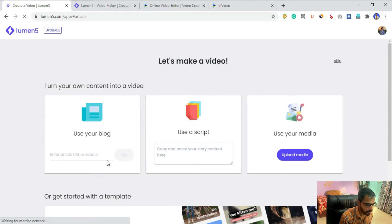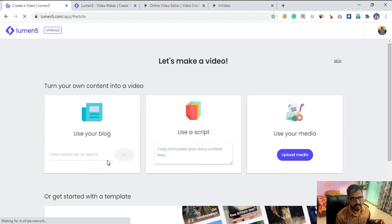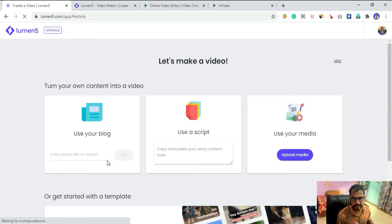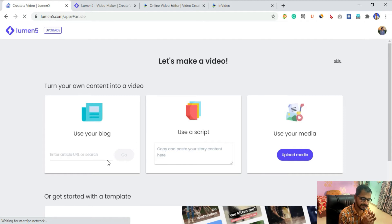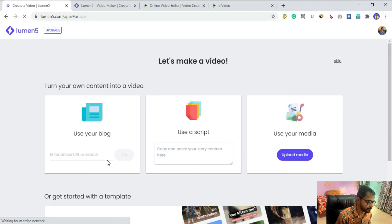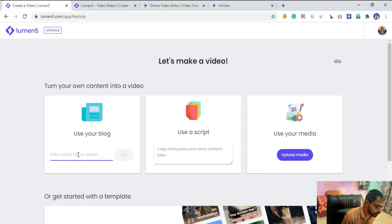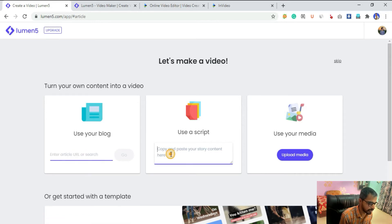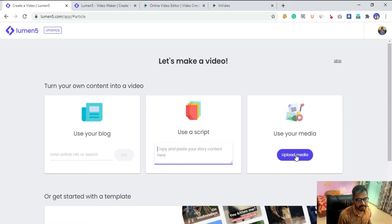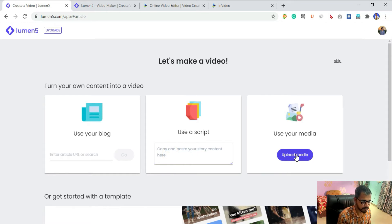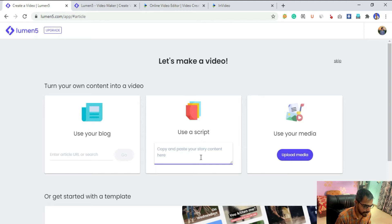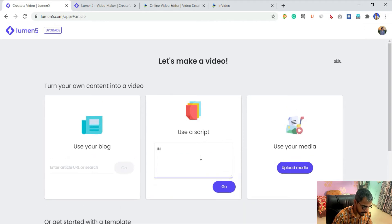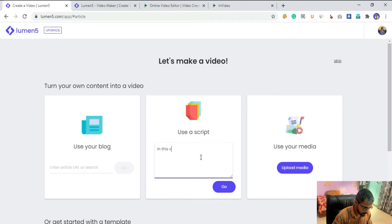Lumen5 is basically converting your text into videos - that's its main function. For that, you can provide it a blog website URL, or you can type your script here, or if you want to create some slideshow or video editing, you can upload your media. Let me type a script here. I will type only a single line.